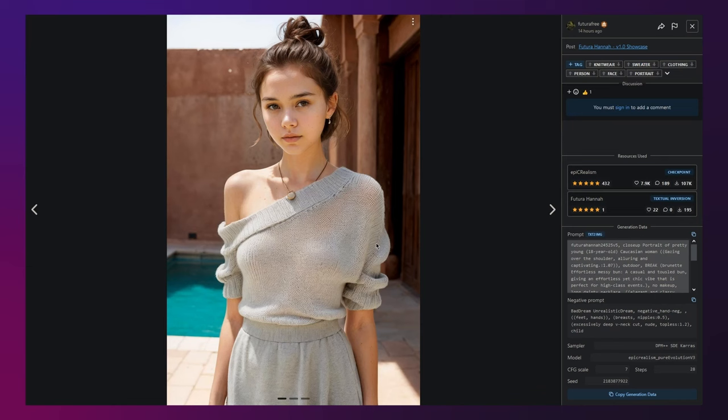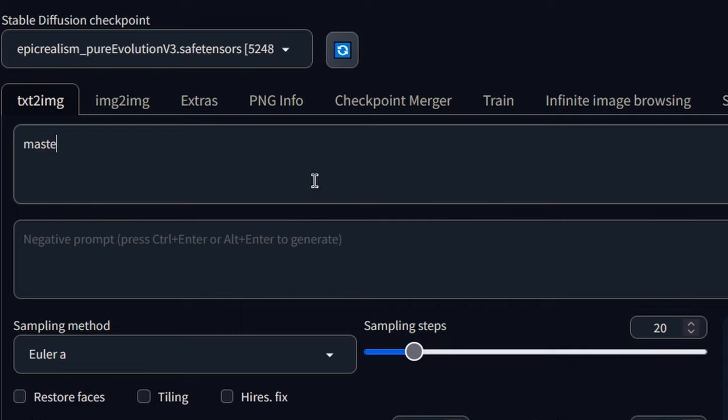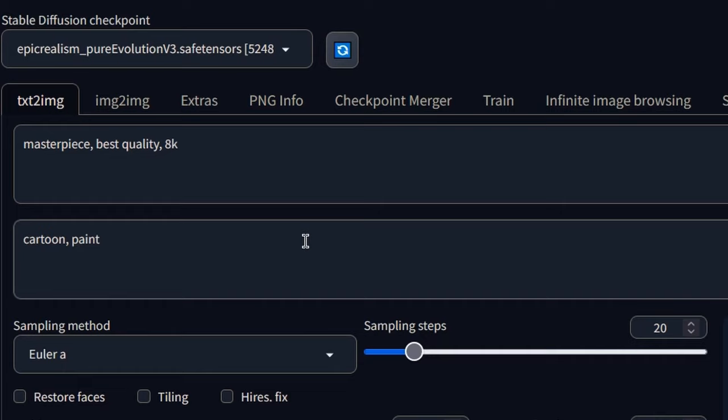Let's move into automatic1111 to see what we can make first hand. Initially strive for simplicity and avoid adding extra keywords into your prompts. For example, words like masterpiece, best quality and 8k shouldn't really be included as they add no noticeable difference to the outcome. However words such as cartoon, painting and illustration should be included in the negatives as they can detract from the realistic qualities.